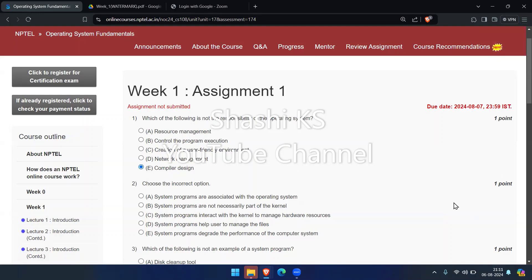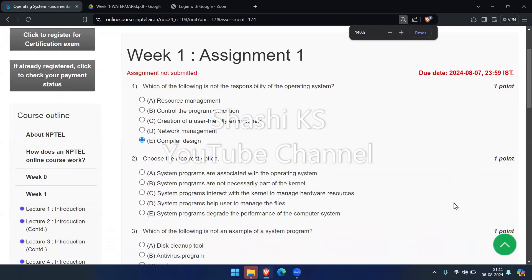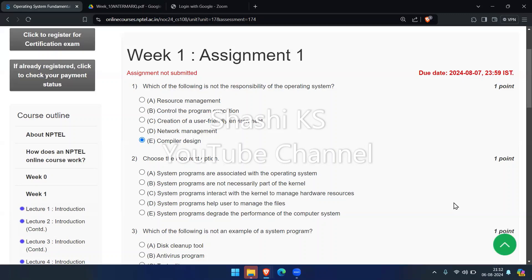The next question: choose the incorrect option. The options are — system programs are associated with the operating system; system programs are not necessarily part of the kernel; system programs interact with the kernel to manage hardware resources; system programs help the user manage files; and system programs degrade the performance of the computer system. The operating system is that one program running at all times, usually called the kernel. Along with the kernel there are two other types of programs: system programs and application programs. System programs are associated with the OS but are not necessarily part of the kernel.